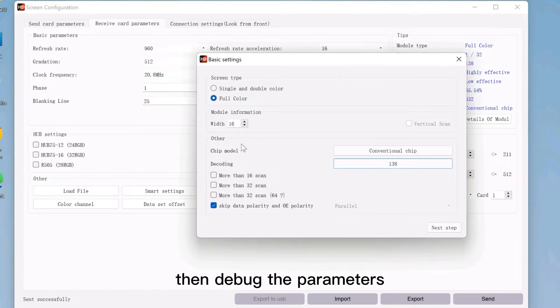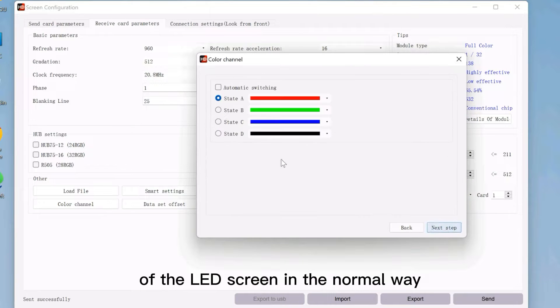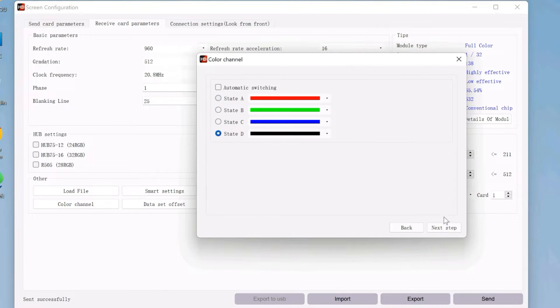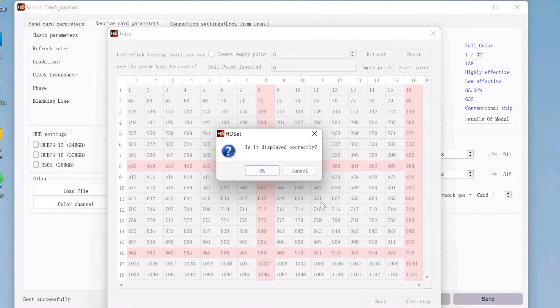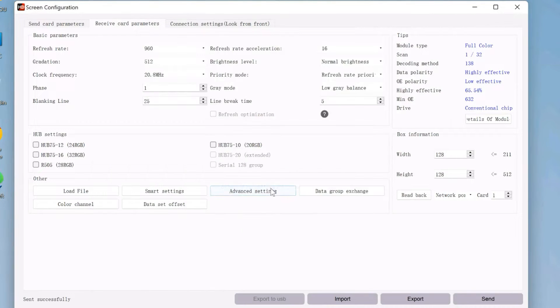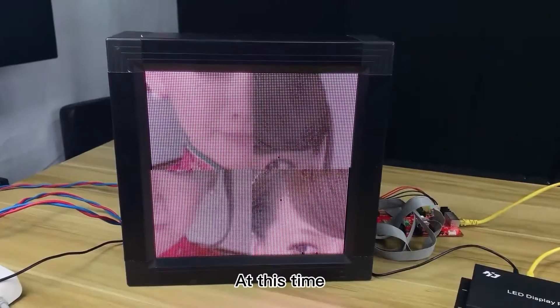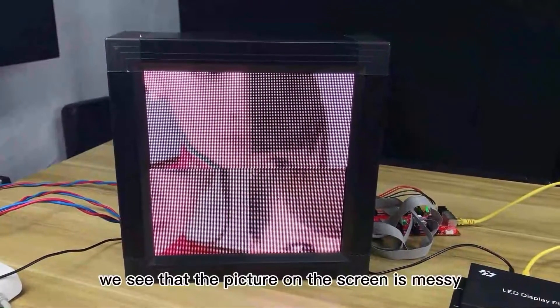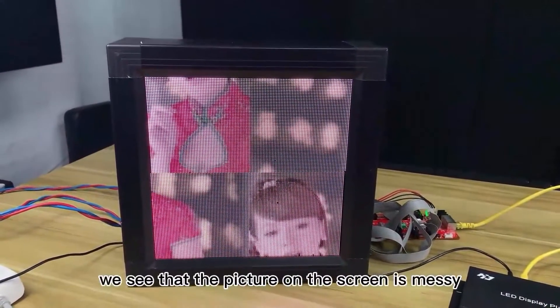Then, debug the parameter of the LED screen in the normal way. At this time, we see that the picture on the screen is messy.